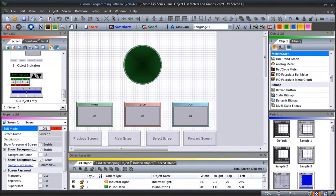Hi everyone, today we will be looking at the Seymour EA9 HMI series panel object list meters and graphs. Detailed information contained in the video can be found at accautomation.ca — a link has been put in the description below. If you have not watched the other videos yet, there will be links in the description below that will start you at video one, and there will also be links to the rest of the videos in the series as well.